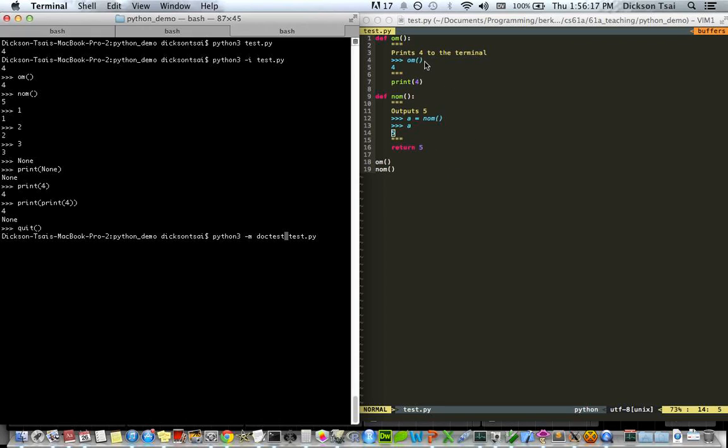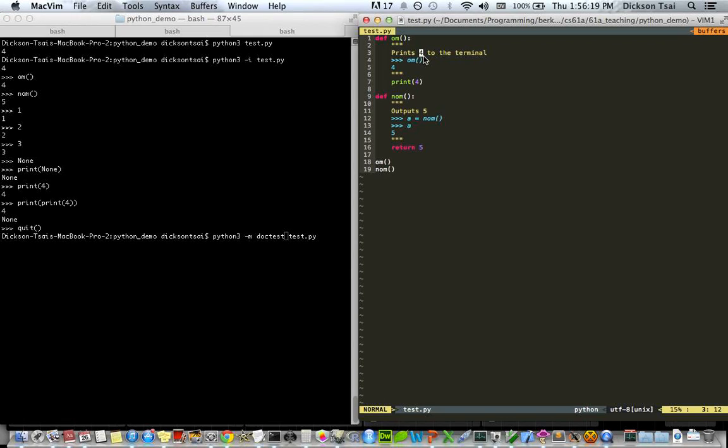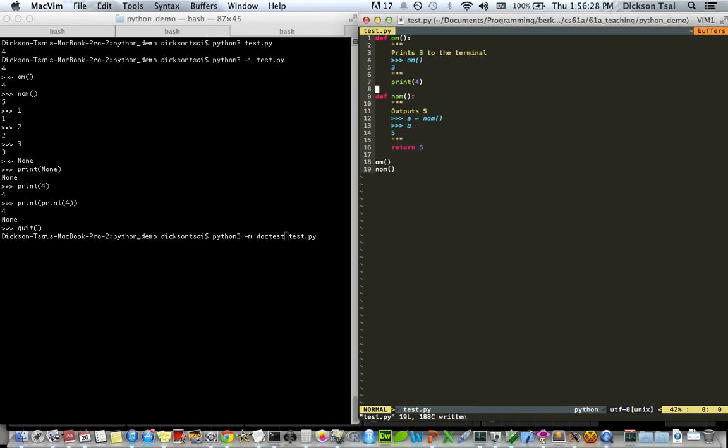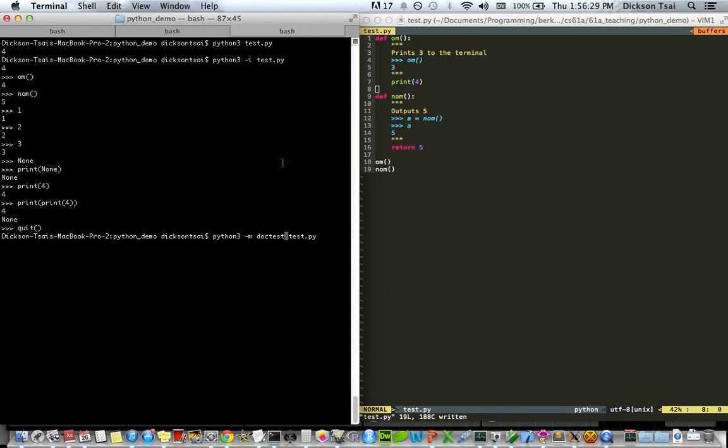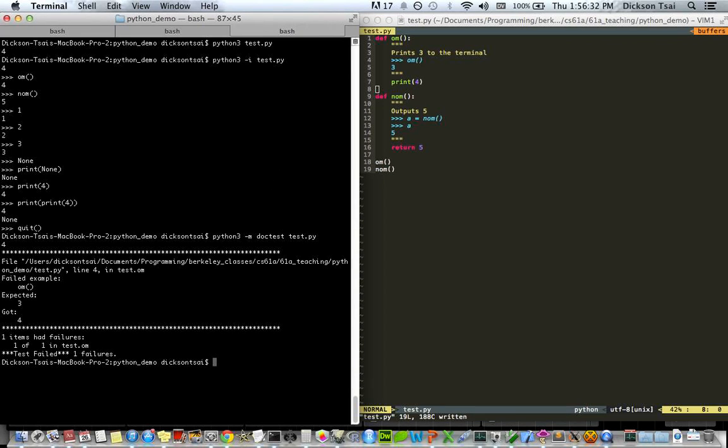So, suppose I wanted to print 3 for om, and so I expect the output to be 3, but my implementation is wrong. Now, you can use the doctest module to check for those kinds of failures. When I run this here, I get a failure. I expected 3, but got 4 from the interactive session. Excellent. This is how it's supposed to work.